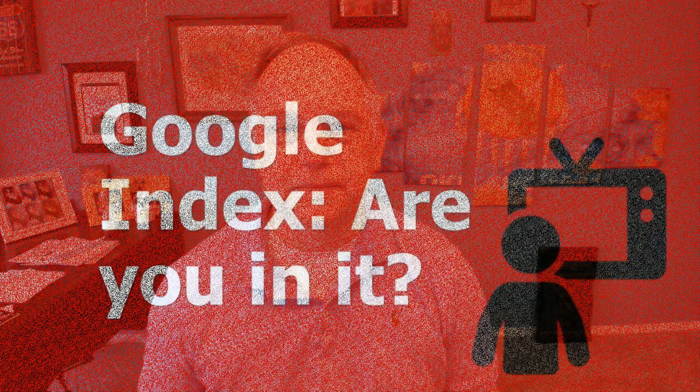People often ask how do I get my website into the Google index, or how do I get a web page into the Google index, or what is the Google index? In this video I'm going to explain how to check if your website or web page is in the Google index and then how to submit it if it's not. Let's get started.